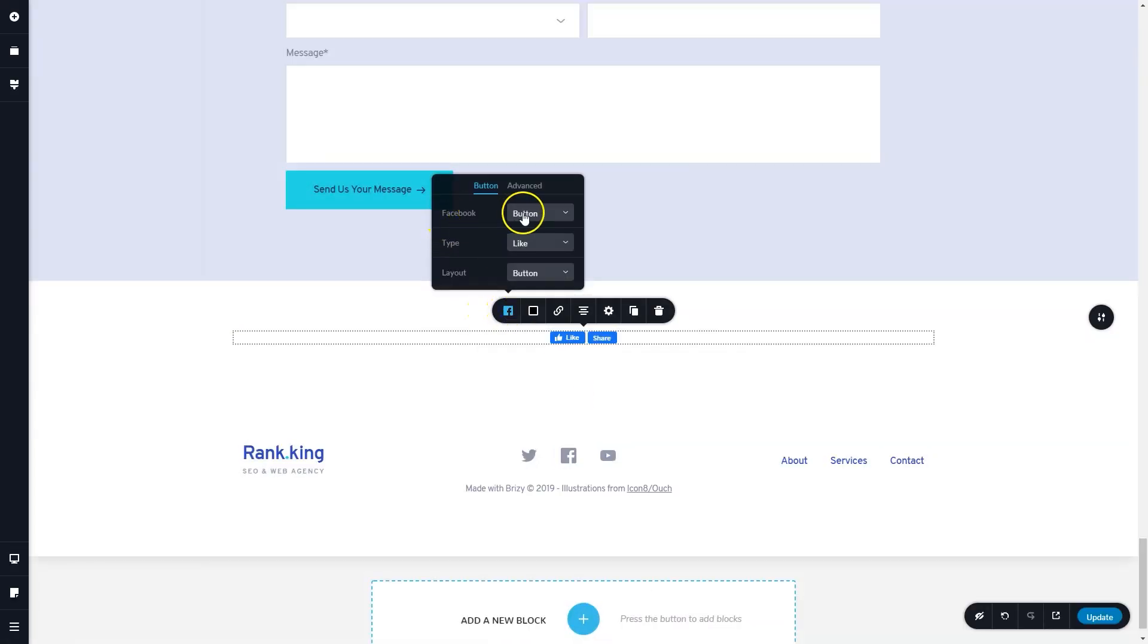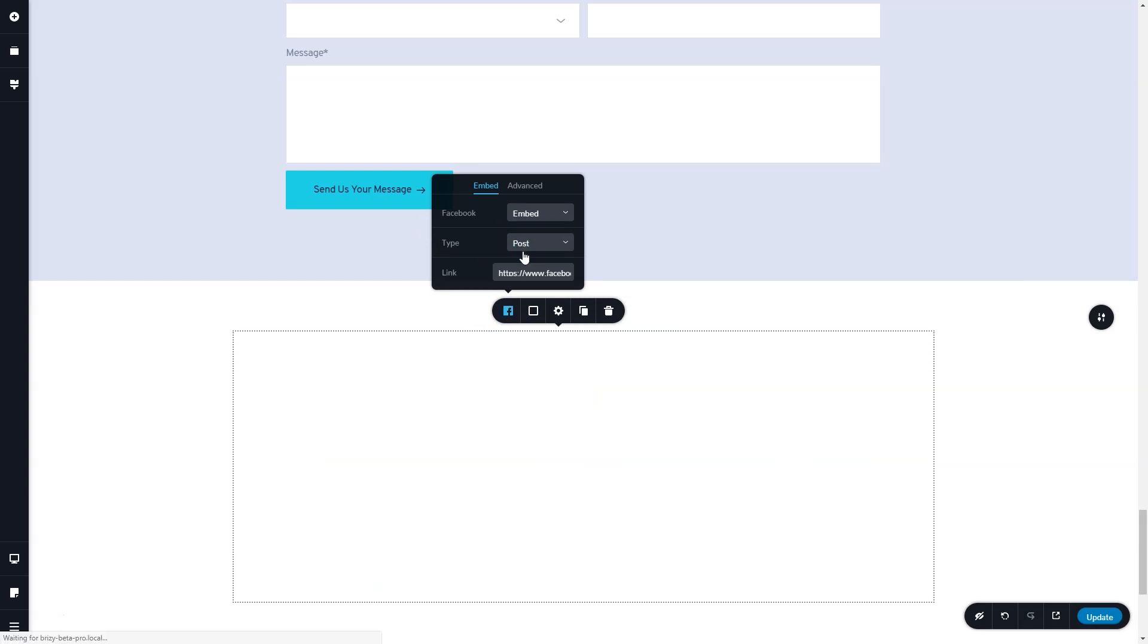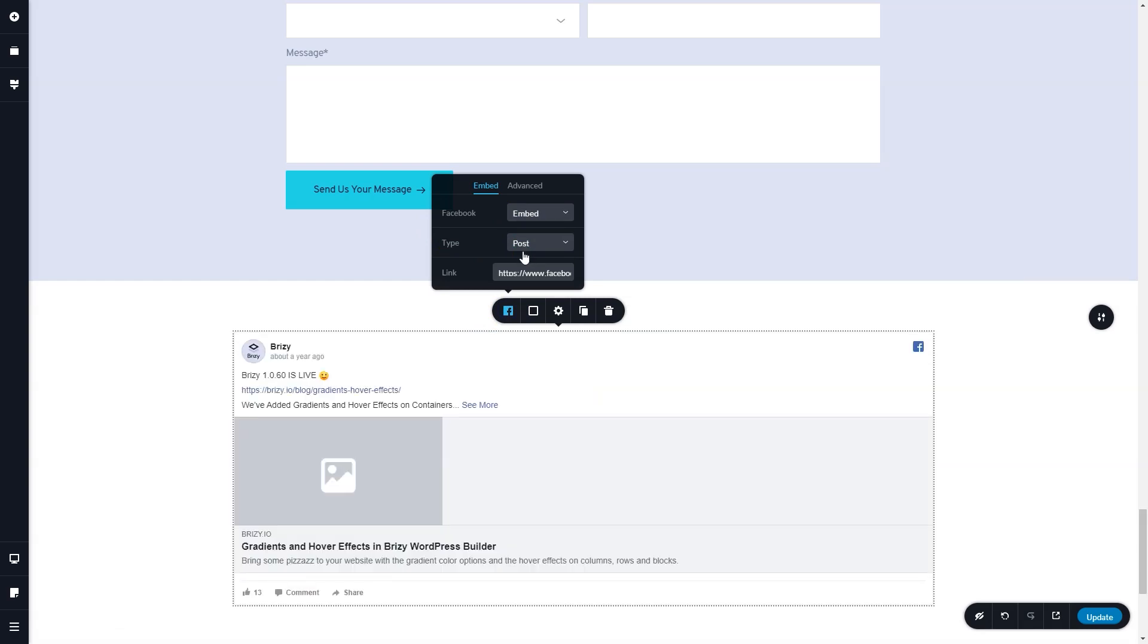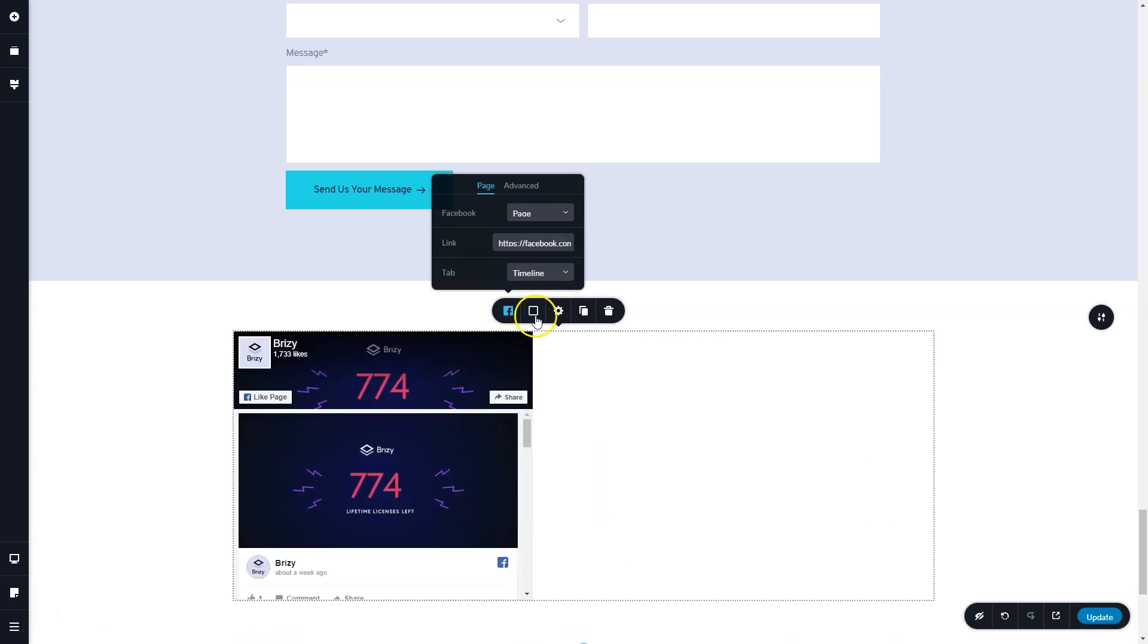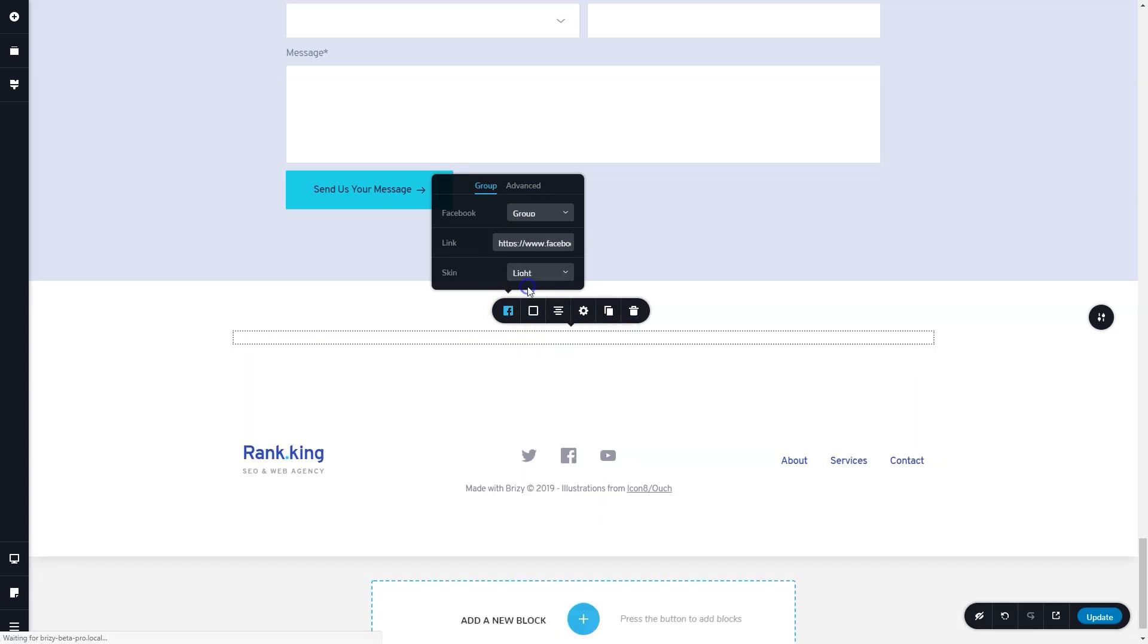Some improvements have also been made to the Facebook element. Previously, where we had a number of Facebook elements, we've now just consolidated that into one element from which you can choose the various displays.